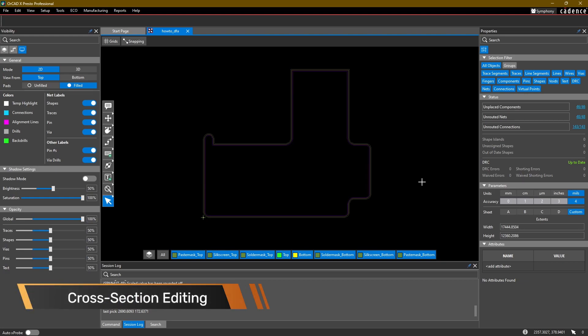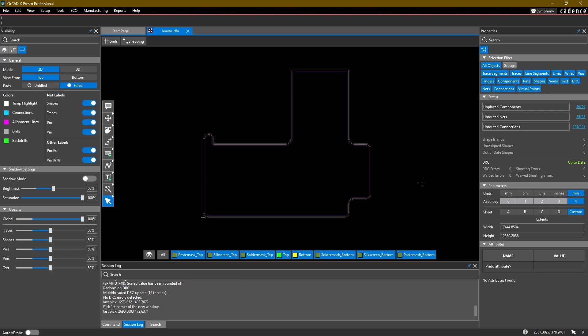Alright, welcome back to part 3 of the OrCAD X Presto tutorial series. In this video we're going to work with the cross-section editor to set up the stack-up for the PCB that we're designing. The stack-up is generally determined by the complexity of your design, how many layers you need to route all the different connections, signal integrity requirements, or just cost constraints. Either way, it's very easy to edit in OrCAD X Presto.